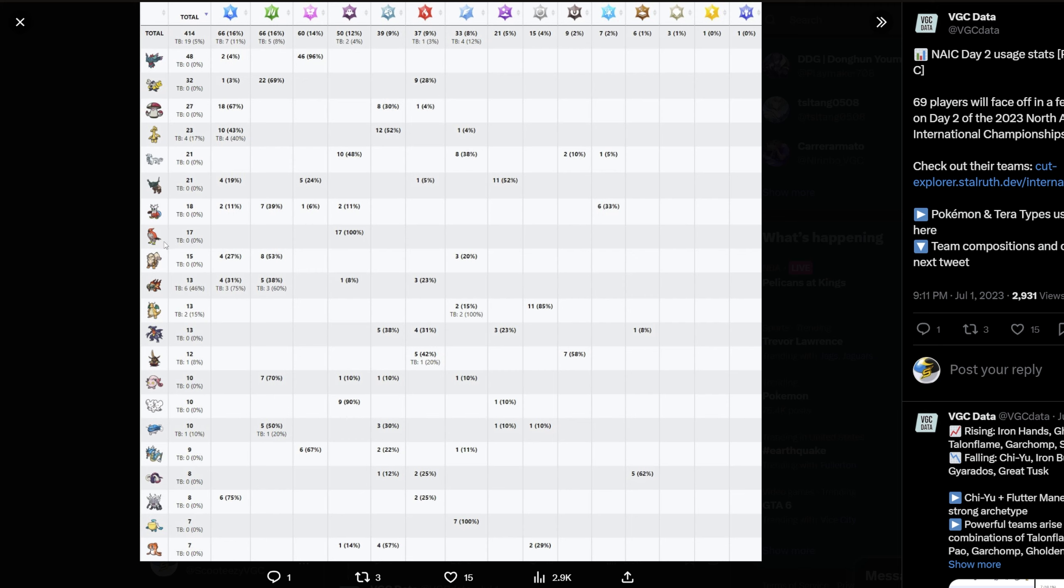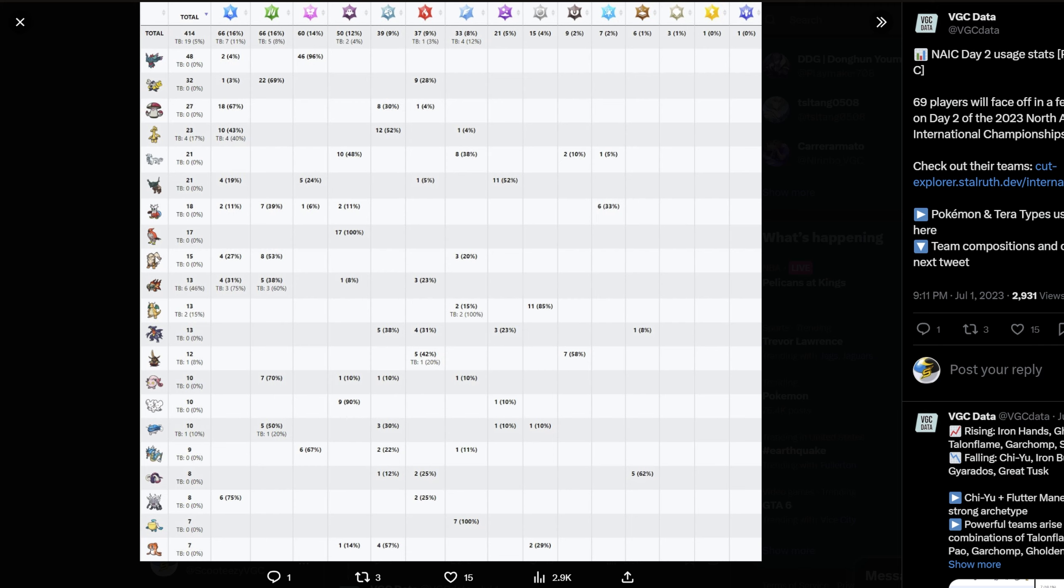Talonflame, while it has not been directly countered, it is definitely a mon that does not want to see Urshifu because it doesn't matter if it teras. It has to run some weird tera just to survive an attack from it, and at that point there's no real point. You set up Tailwind, Tornadus sets up Tailwind and one-shots you, your partner doesn't really one-shot either of their mons, and it's kind of a bad time. Arcanine, well technically Urshifu is really good into it. Hisuian Arcanine is technically worse into it, so that is fine.